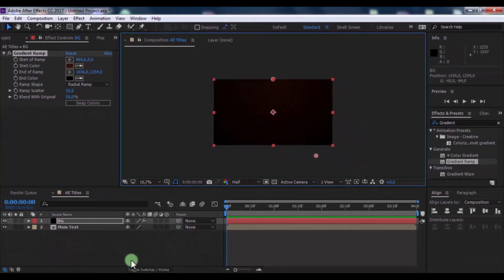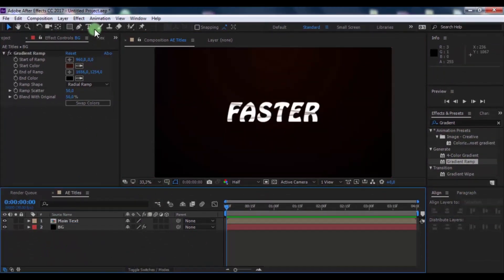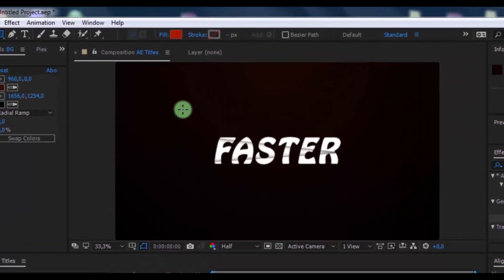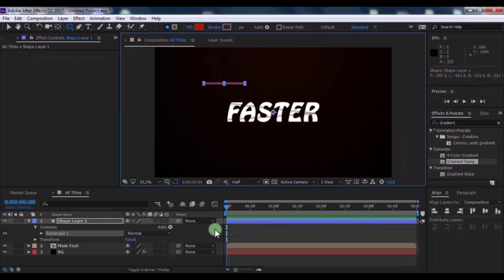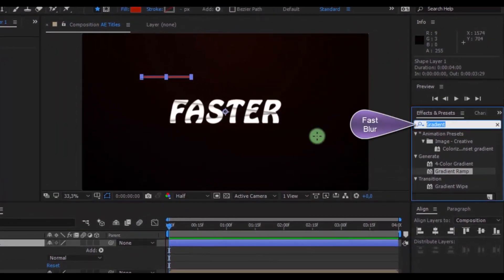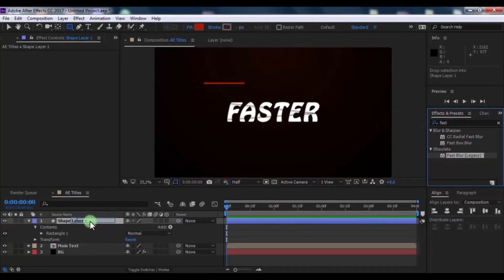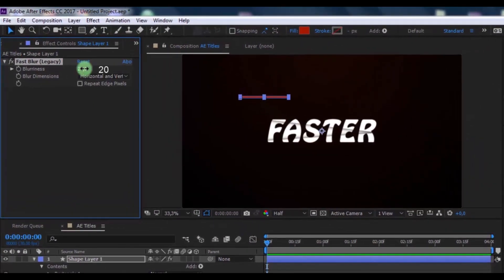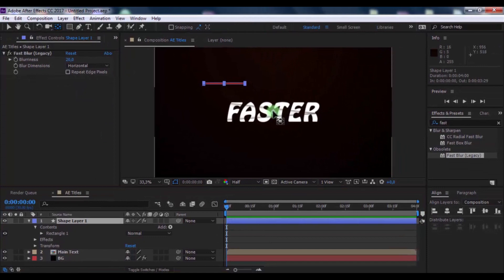Drag BG down. Now create a new shape layer. Search for the Fast Blur effect and add it to the shape. Change the blur amount to 20, blur dimensions to Horizontal, and place this in the shape center.